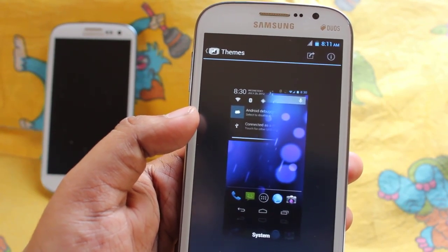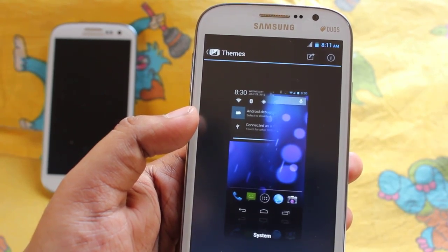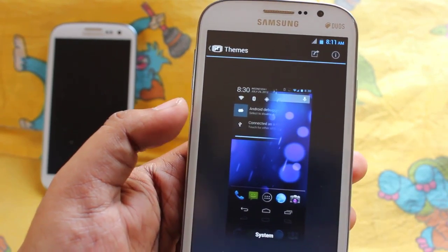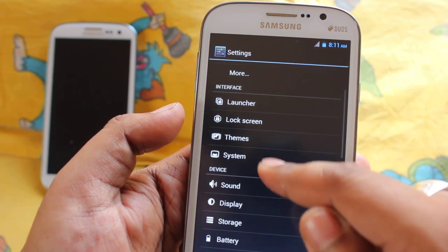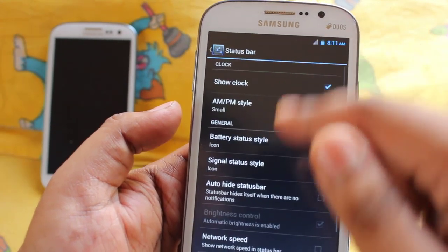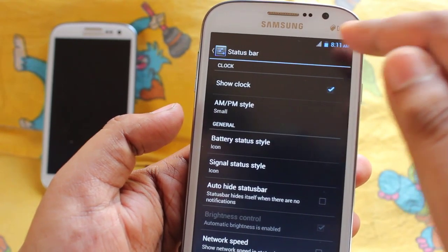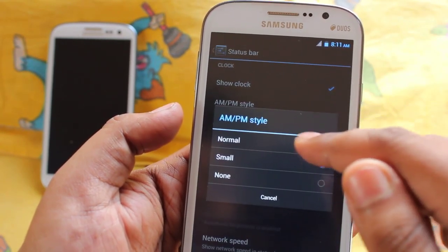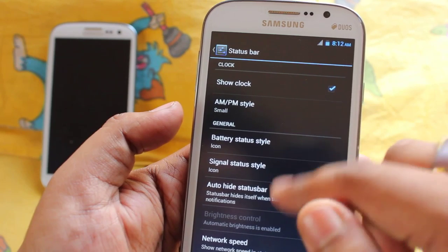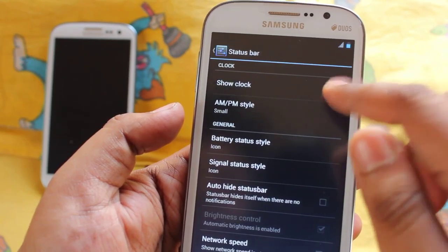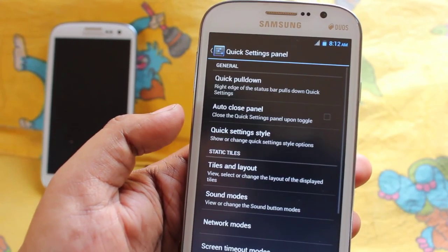You can download tons of themes from the Google Play Store — just search for CyanogenMod themes and every CyanogenMod theme will work on this, as this ROM is based on CyanogenMod. In system we get status bar settings where you can change the status bar. You can disable AM/PM style and disable the clock as well, along with signal status and other things.